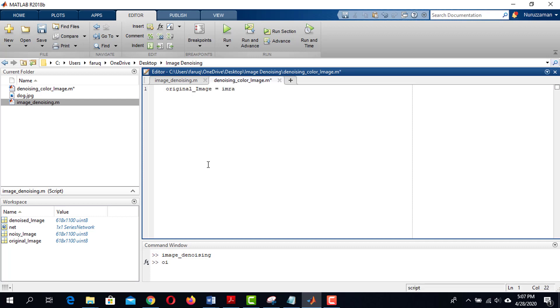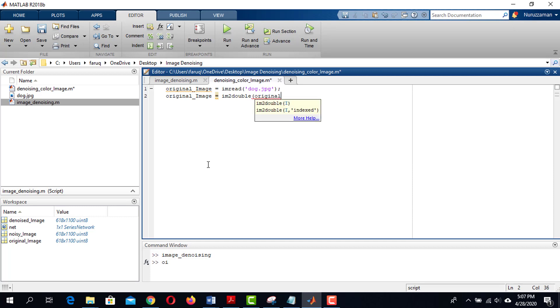First, load the image using imread function. Then convert the image to double data type using im2double function. We are converting the image to double for better precision.